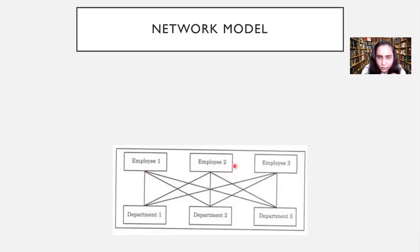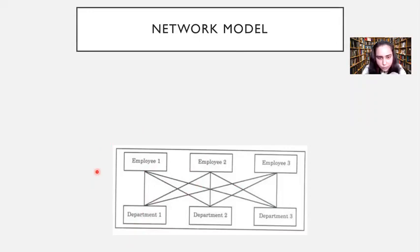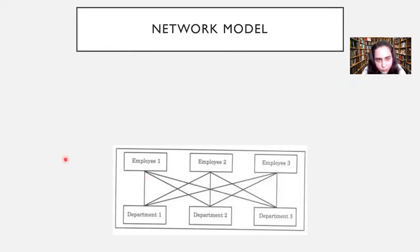That is how a network model works, and you can only imagine what's going to happen if you had 1000 employees and 100 departments — this would create a huge problem. So let's see a little bit more about it.